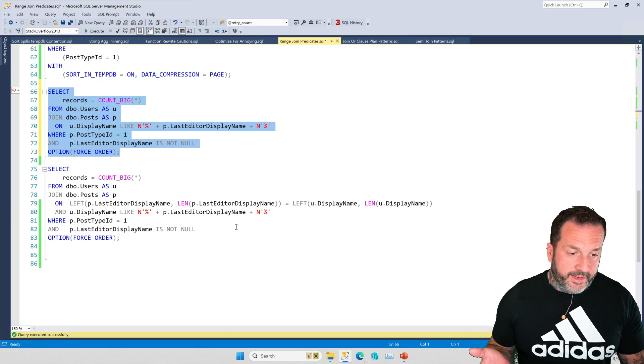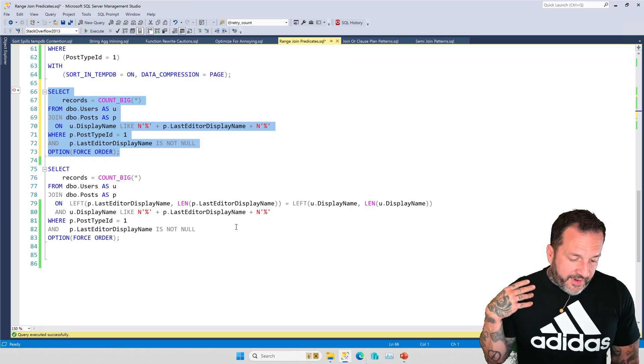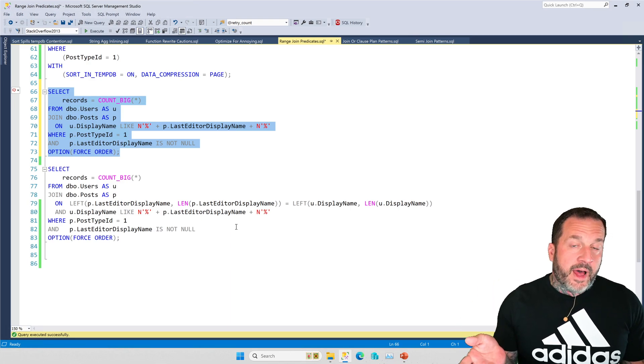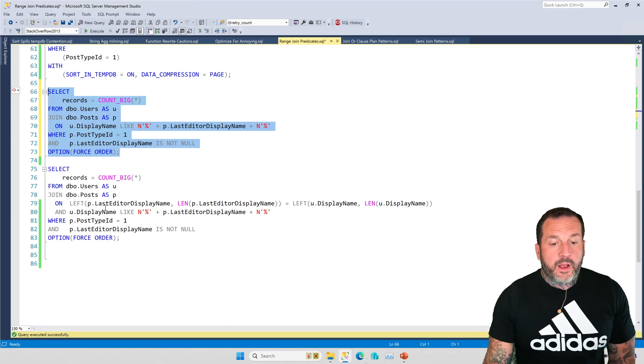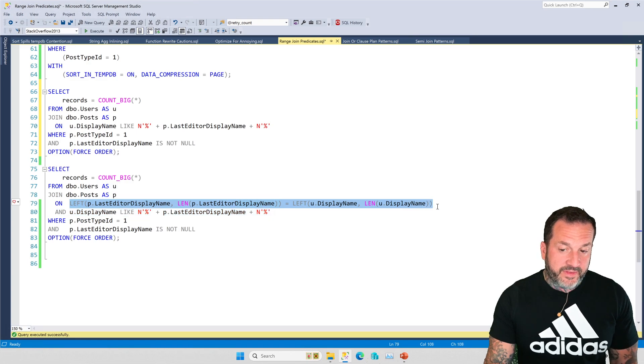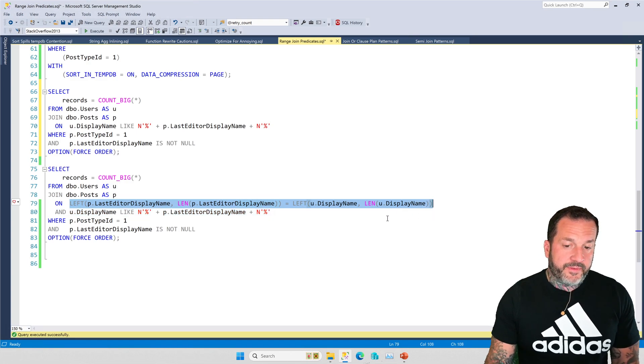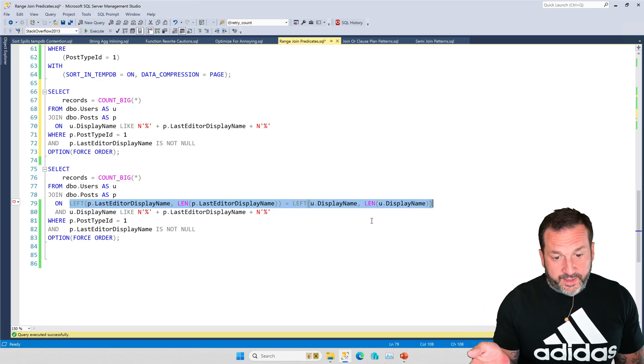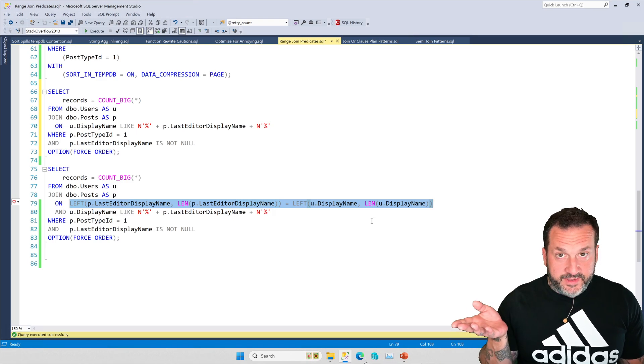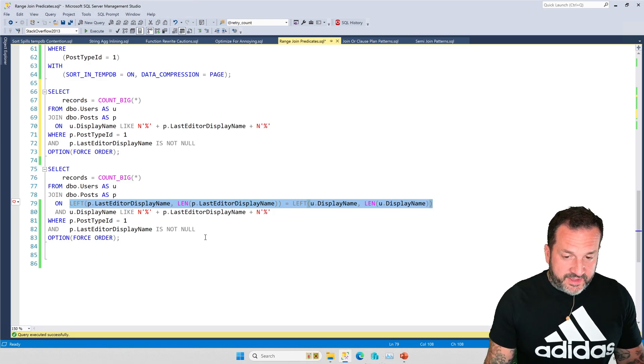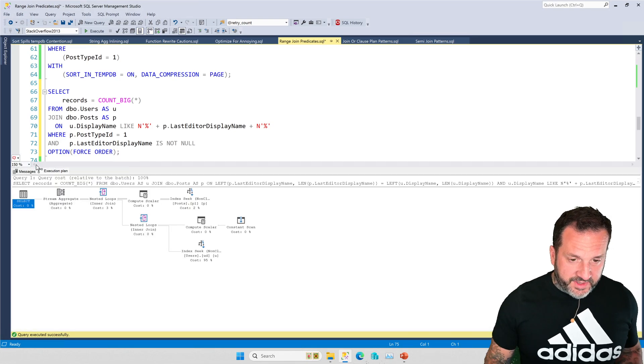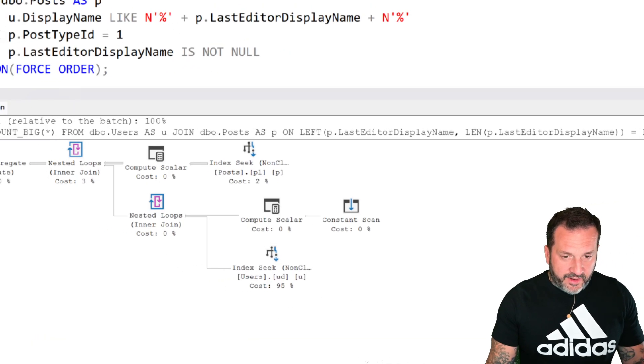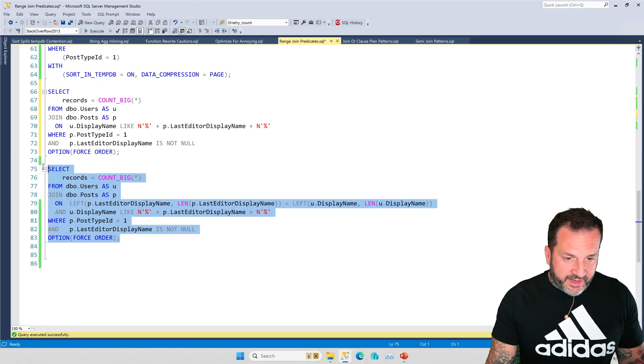The only thing that I've ever found that helps at all with this is to give SQL Server some kind of equality predicate. Now, if I were doing this like with a client to really help them get a query running faster, I would probably make computed columns that do something like this so that I can have a sargable equality predicate for this join. But in this case, this actually gets us good enough performance.